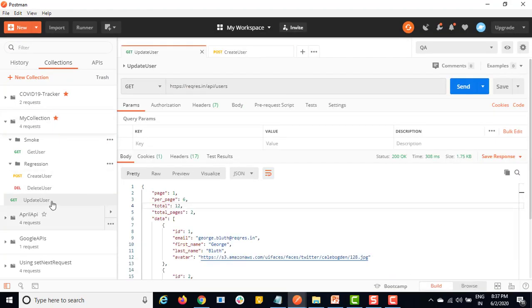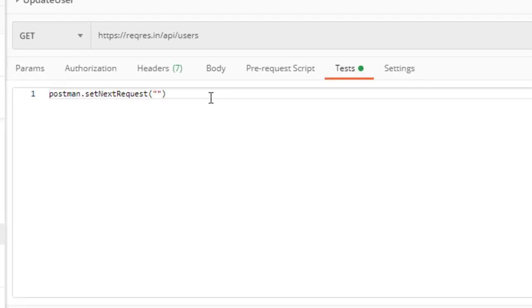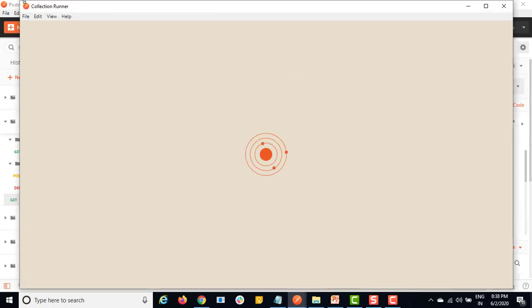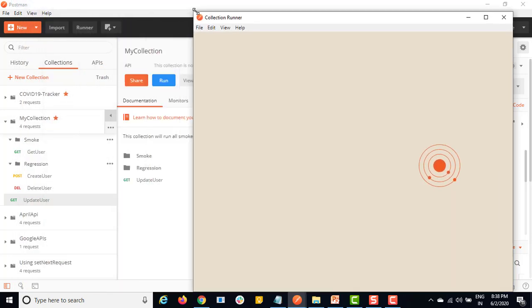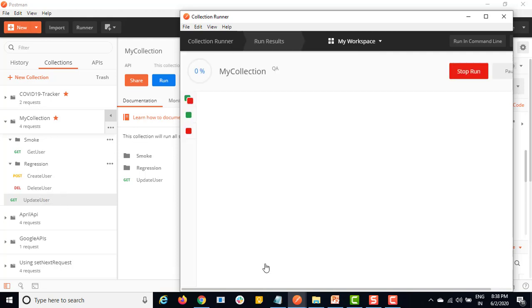I will go to update user, go to Tests, and I will simply copy and paste the `setNextRequest` call. This time I will say I want to call 'Delete User'. Make sure it is correct. Now we have a proper workflow which starts with get user, create user, update user, and finally delete user. Let me run my collection.